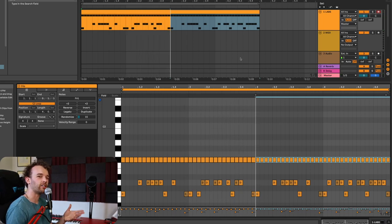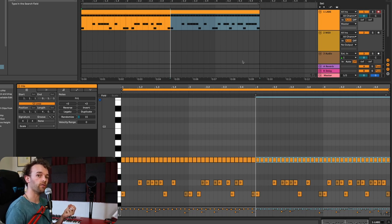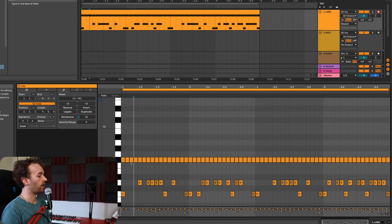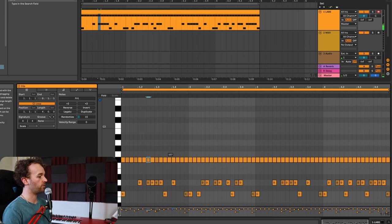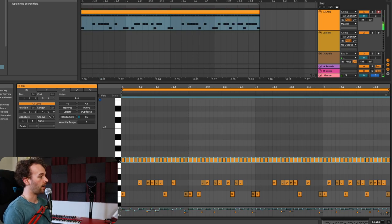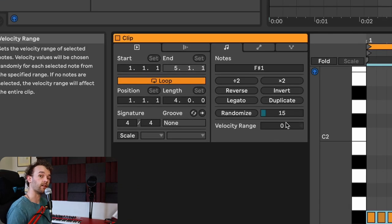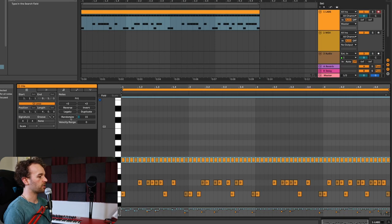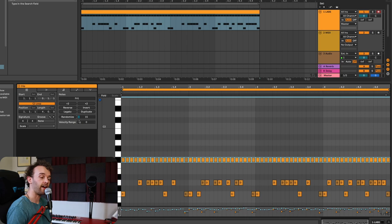However, this doesn't sound super natural, so I want to vary the velocity of the hi-hats. You can do this manually by selecting which hi-hats you want to vary, holding down the command key and clicking and dragging up and down. Or you can select every hi-hat, come over to the randomized section if you're on Ableton Live 11, change your randomized range to about 15 or so, and click the randomize button to randomize the velocities.